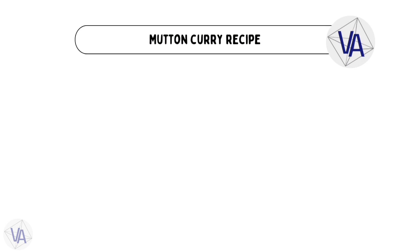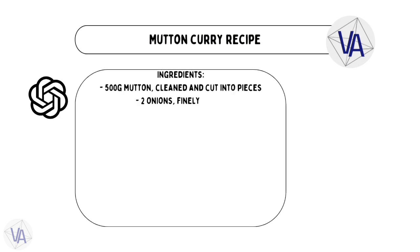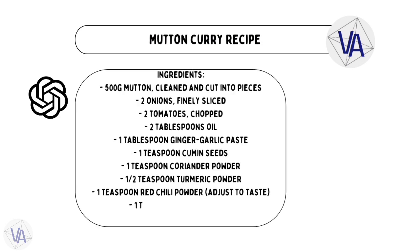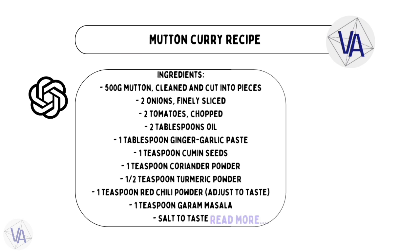Time to spice things up. Throw a request at ChatGPT for a legit mutton curry recipe. And brace yourself for the fantastic response it serves up. Get ready to be impressed.